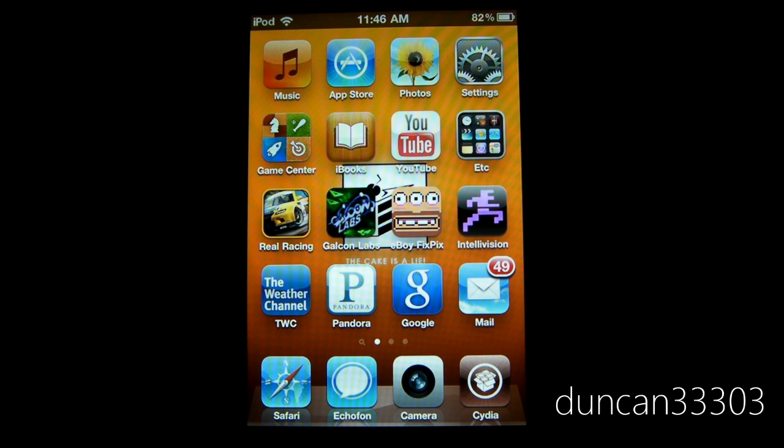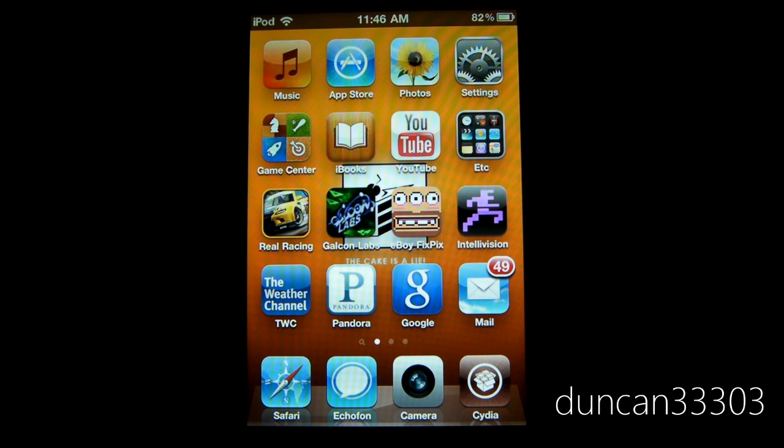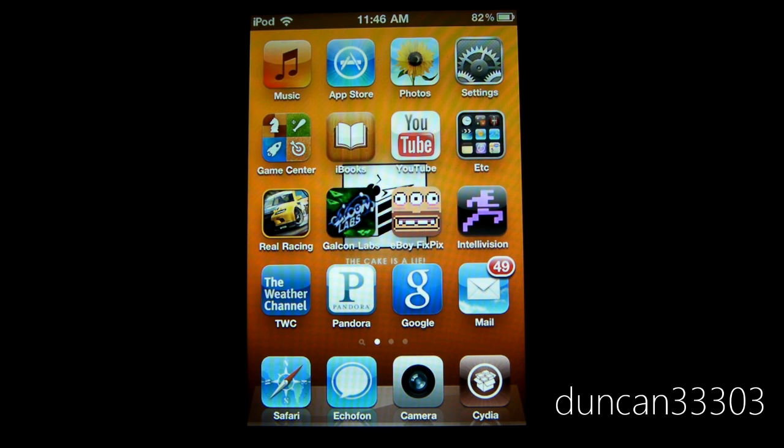So anyway guys that's it. Just wanted to keep you guys up to date and informed about the upcoming update. It's not a huge deal. I mean if you do accidentally update or whatever you still can do it as a tethered jailbreak however there's no real reason to and you can still enjoy a nice untethered jailbreak. Anyway guys thanks for watching.